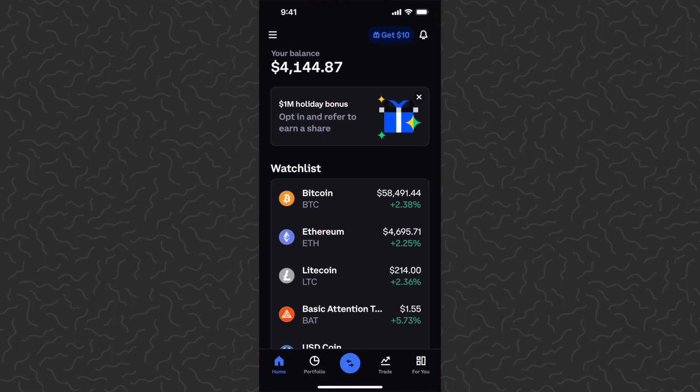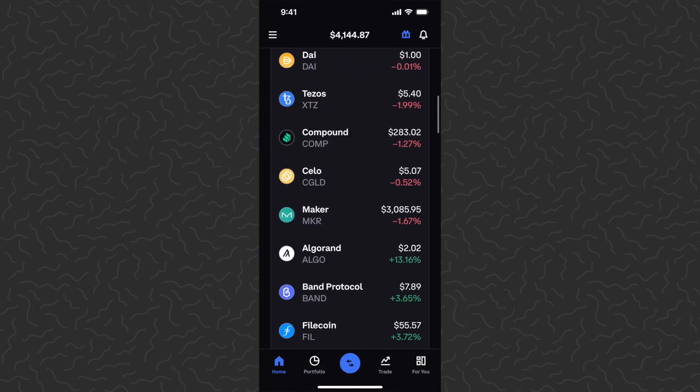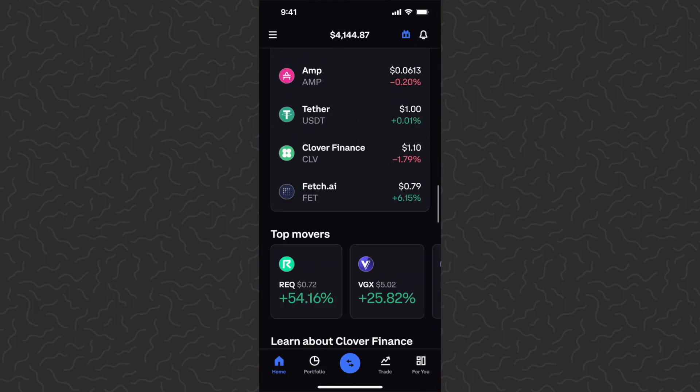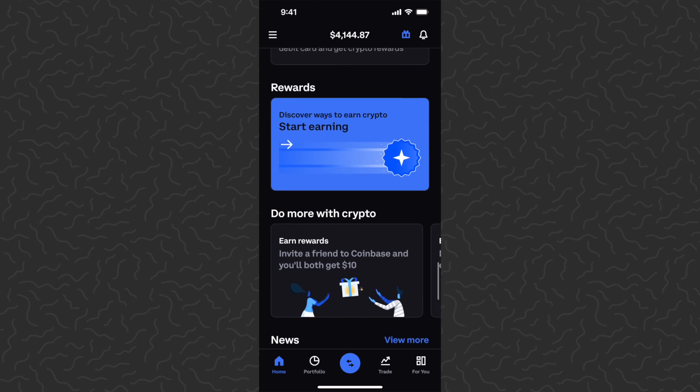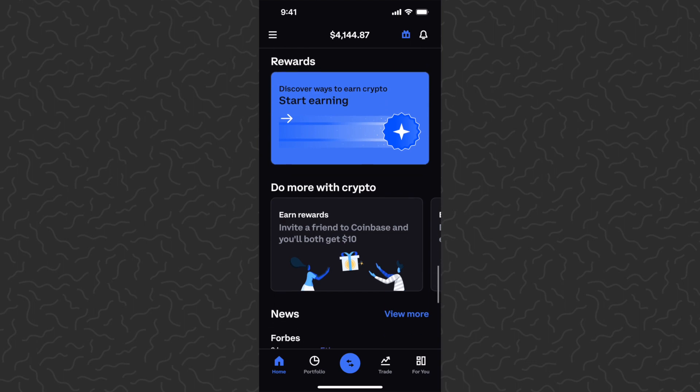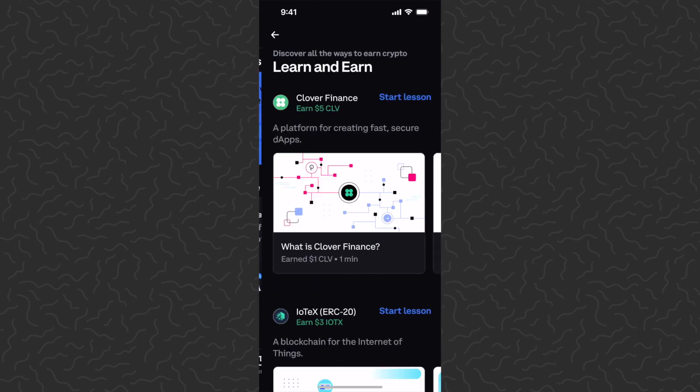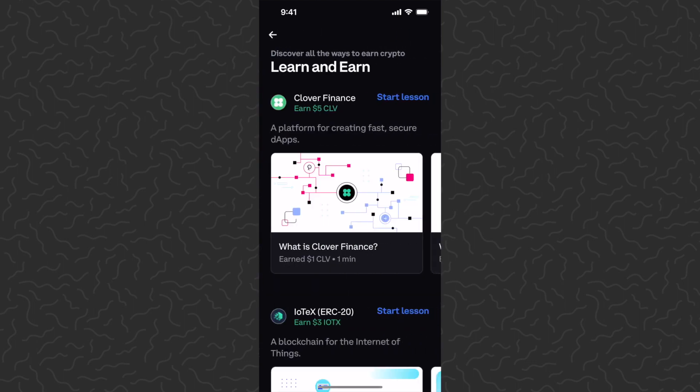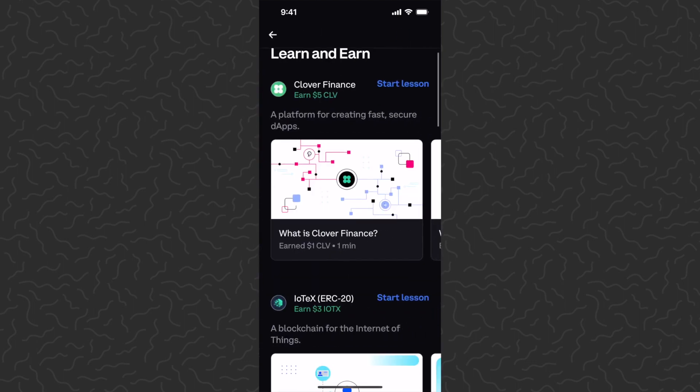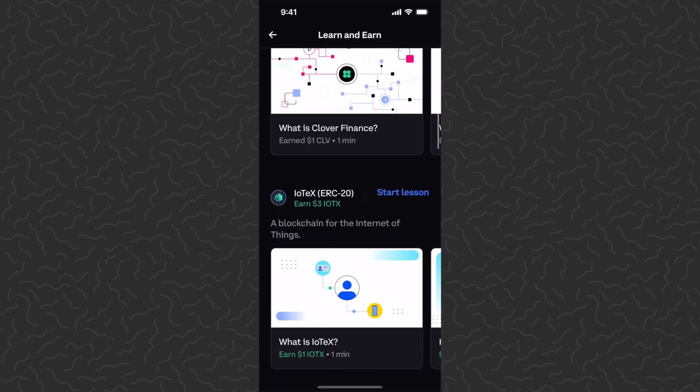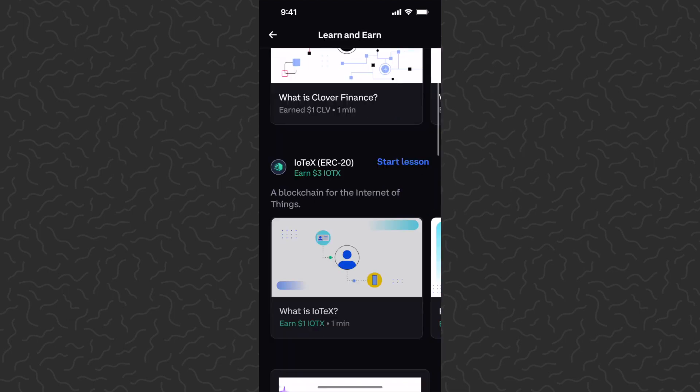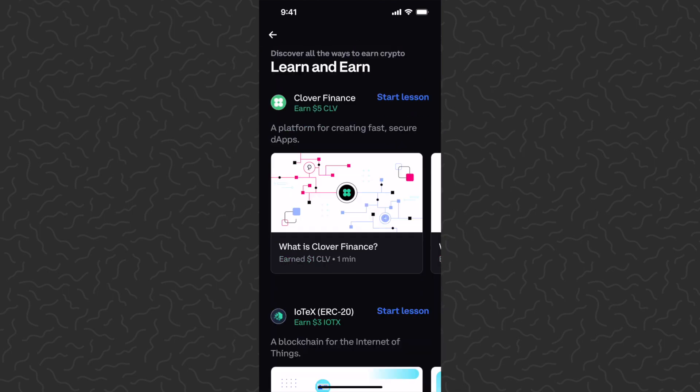So let's scroll down here and we can go to the rewards section. Tap on this to start earning and you can now see that we can earn $5 from Clover and $3 from IoTeX. You can also sign up with my link in the description and if you follow the steps you'll get $10 free in Bitcoin.